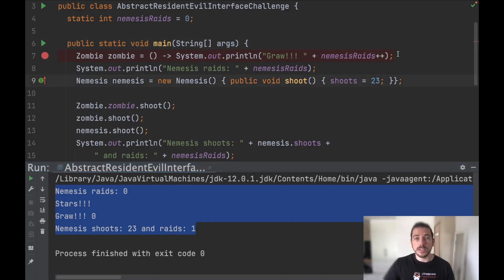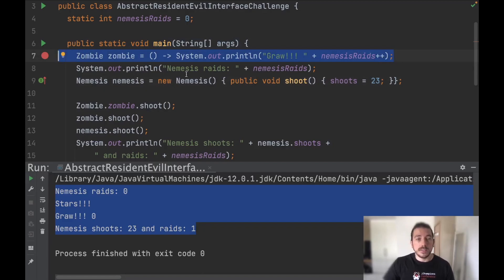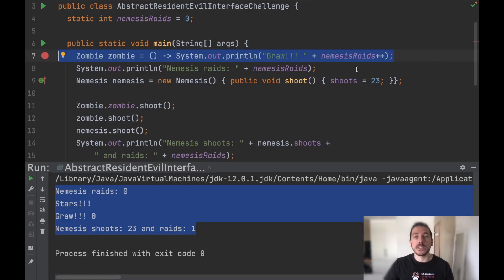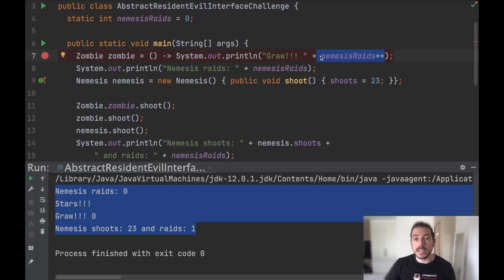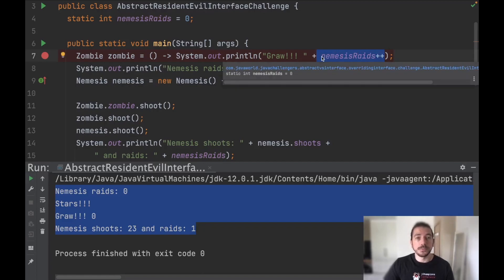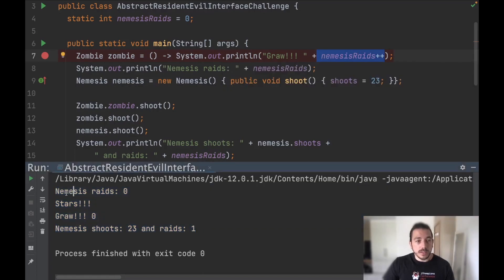The first thing to notice here is that we are using a lambda expression and we are just declaring the lambda expression here. We are not actually invoking it. Therefore, this variable won't be incremented at this point. So that's why when we print nemesis raises we're going to have the number zero here.